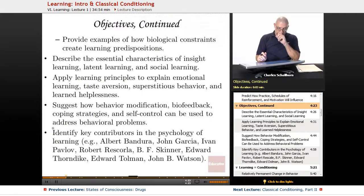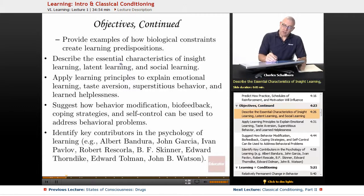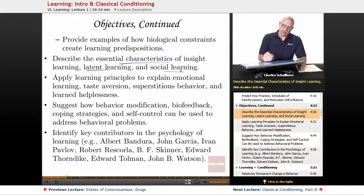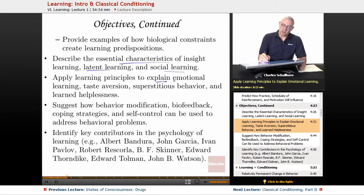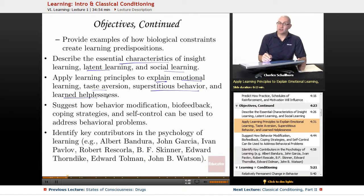More objectives from the College Board: describe the essential characteristics of insight learning, latent learning, and social learning. Apply learning principles to explain emotional learning, taste aversion, superstitious behavior — we're going to find out why people get superstitious — and what's called learned helplessness.